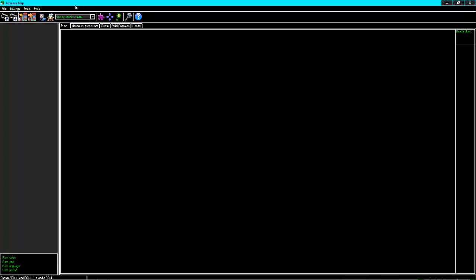So the first thing you're going to need to do is download Advanced Map. This is the best software you can get for making your ROM hack. It's the commonplace everyone uses, and you're not going to get any viruses while you're trying to download it.